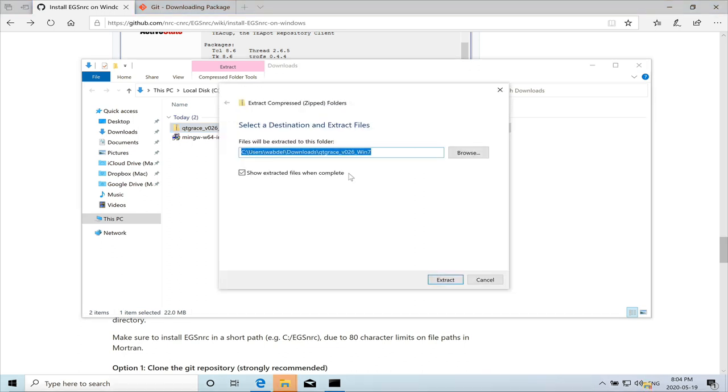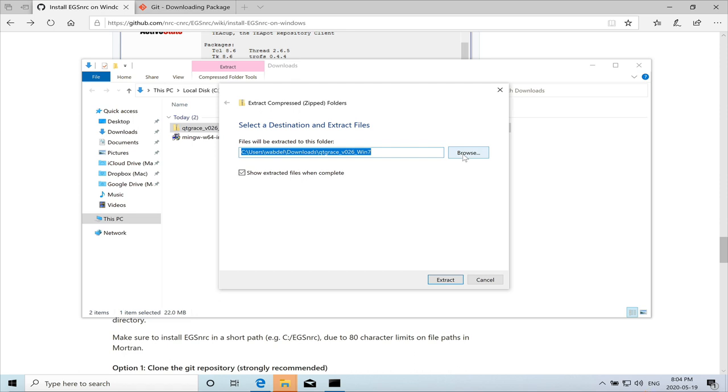So extract all. My suggestion is to extract it in the program files directory so that other users on the computer could use it. So I'll do that. But it's fine. You can actually extract it in the download folder or under your user area.